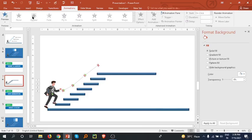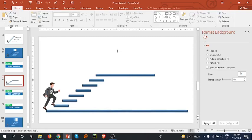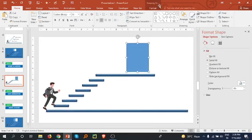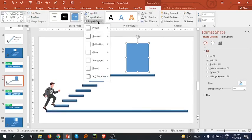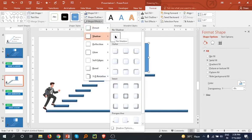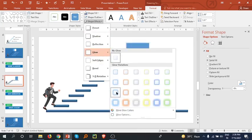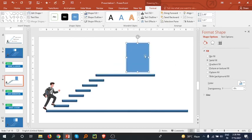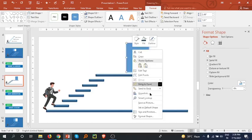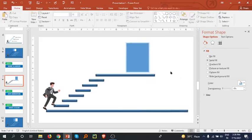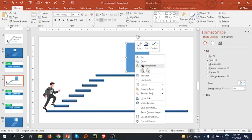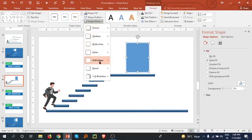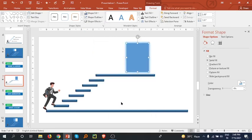Go to the Home tab and bring in a rectangle. Select it, go to the Format tab — I am going to go to Shadow, then the Glow option and select this one. Go to Outline, select No Outline, and add a little more glow. Go to Format tab, shape effect, and blue glow — it looks good.